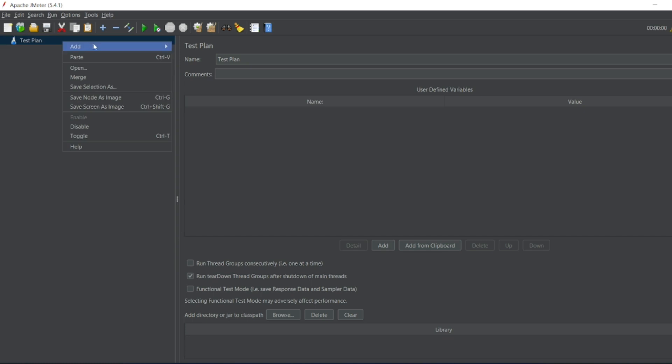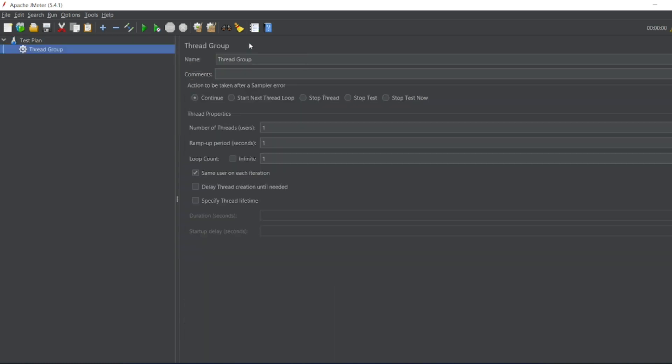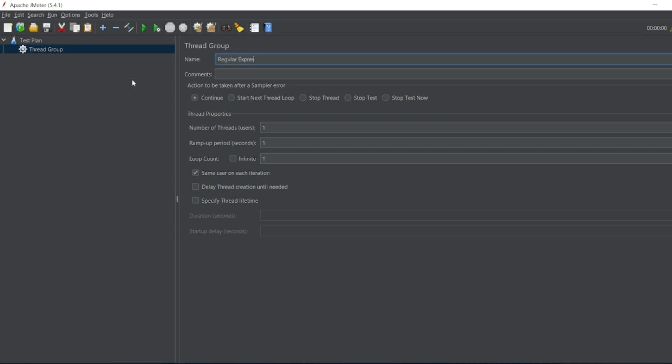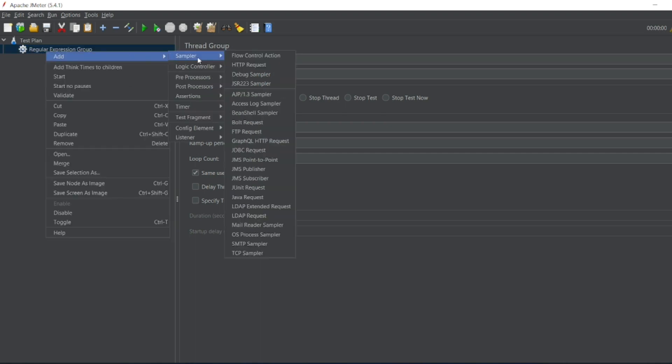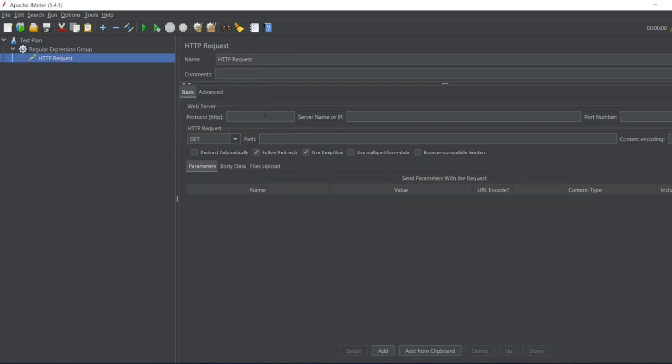So guys let me add the thread group. I'll name the thread group as regular expression group. Inside this I'll run one HTTP sample. In the request I'll put HTTPS.